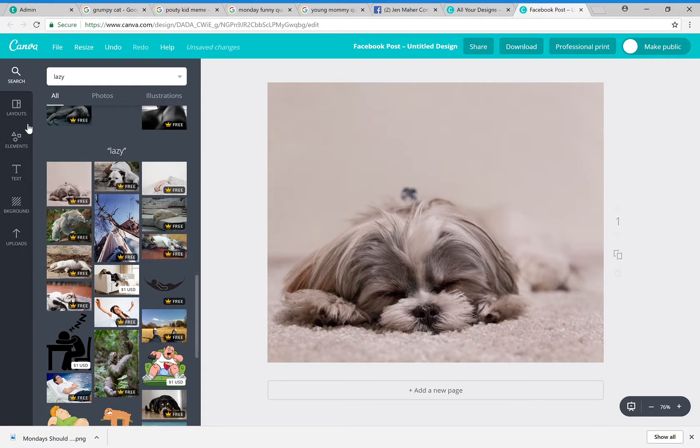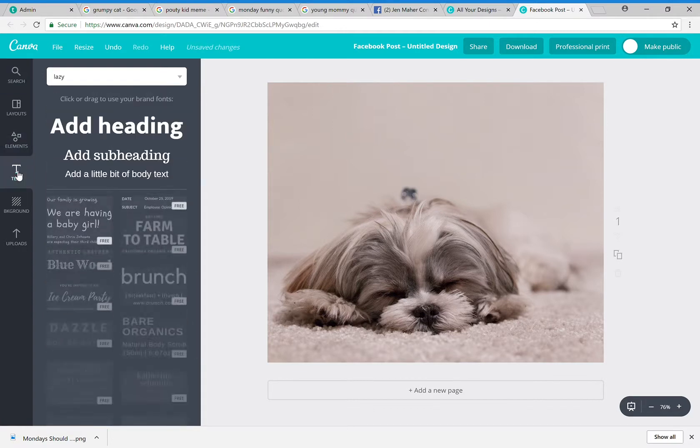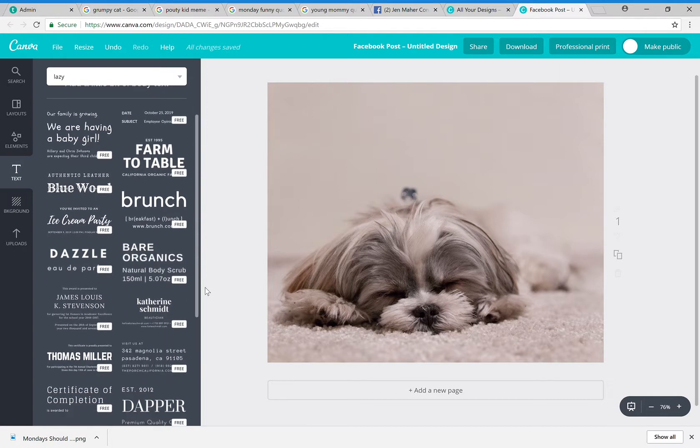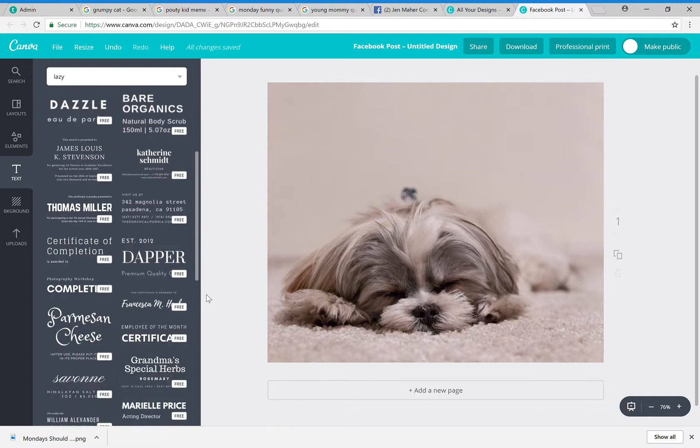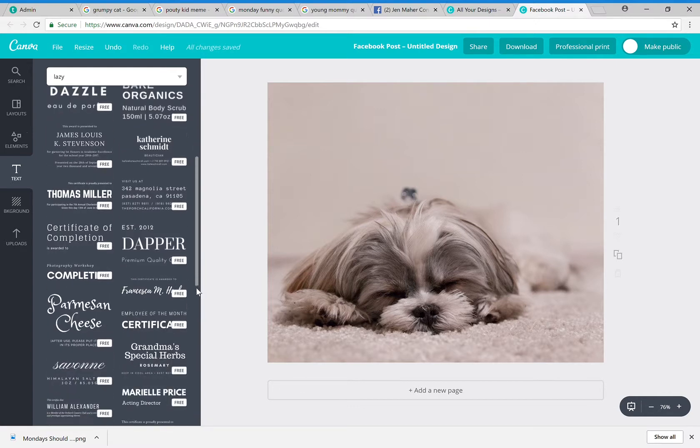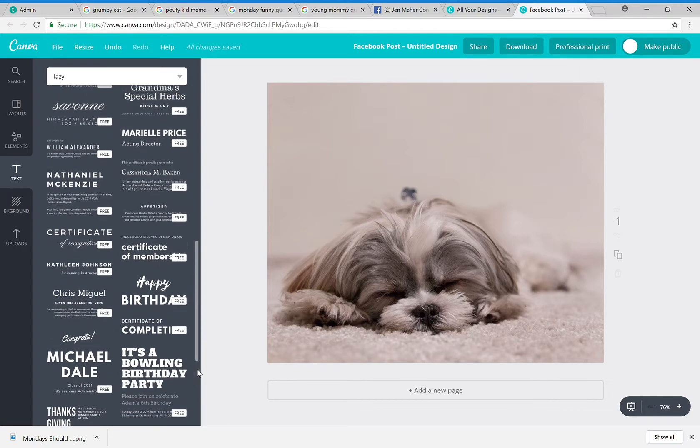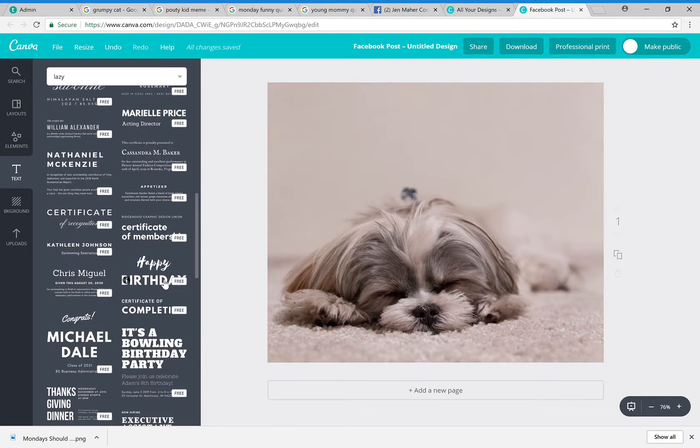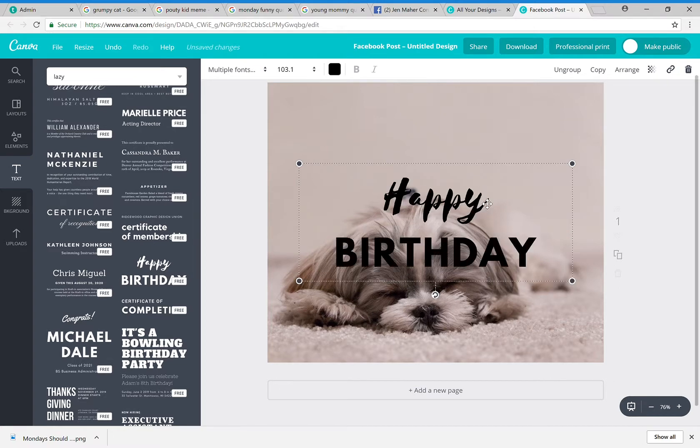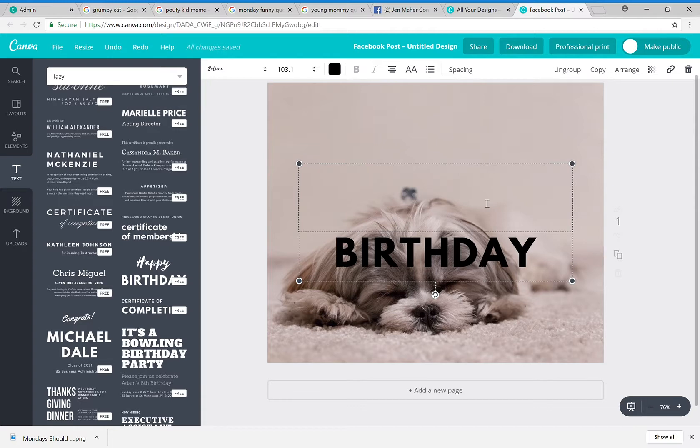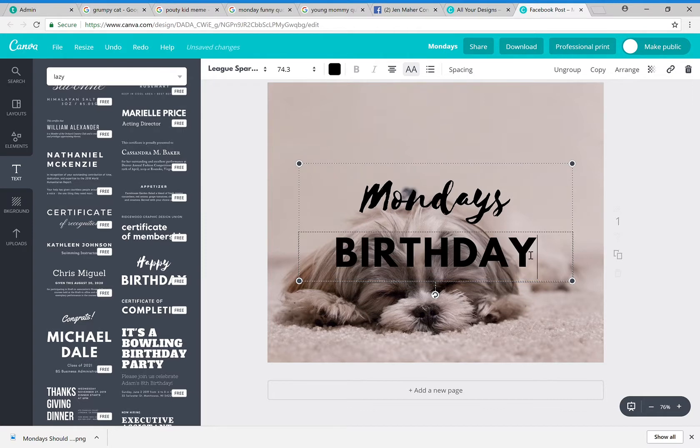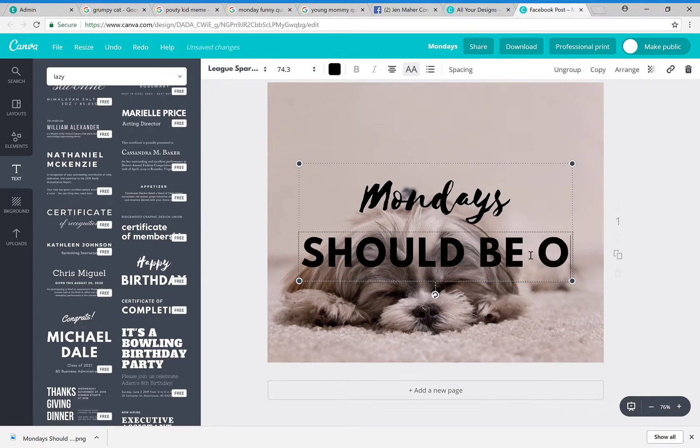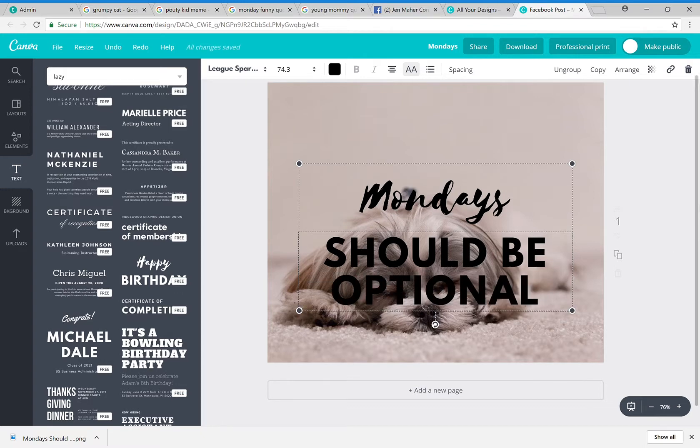Now I'm going to come into my text. I can add a heading because I want this to be pretty large. They also give you all of these great layouts here. So if I wanted to, I could pick one that's already done and then just kind of tweak it a little bit. So I could take, for instance, this happy birthday and instead change this to say 'Mondays should be optional.'